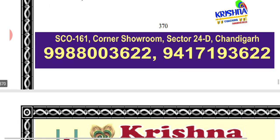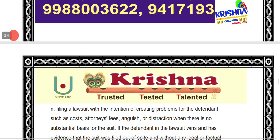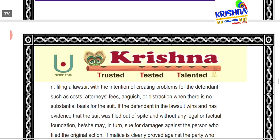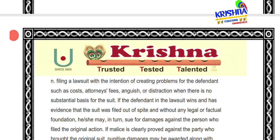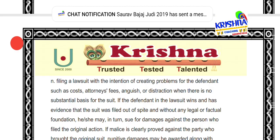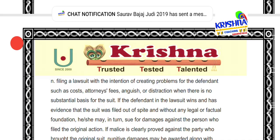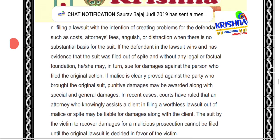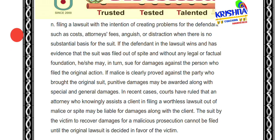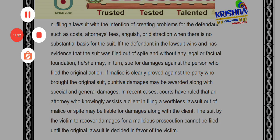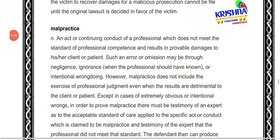Malicious prosecution means when you are filing a lawsuit with the intention of creating problems for the defendant — such as costs, attorney fees, or destruction — and there is no substantial basis for this lawsuit. The suit was filed without any legal foundation. In that case, damages can be claimed against the person who filed the original action.